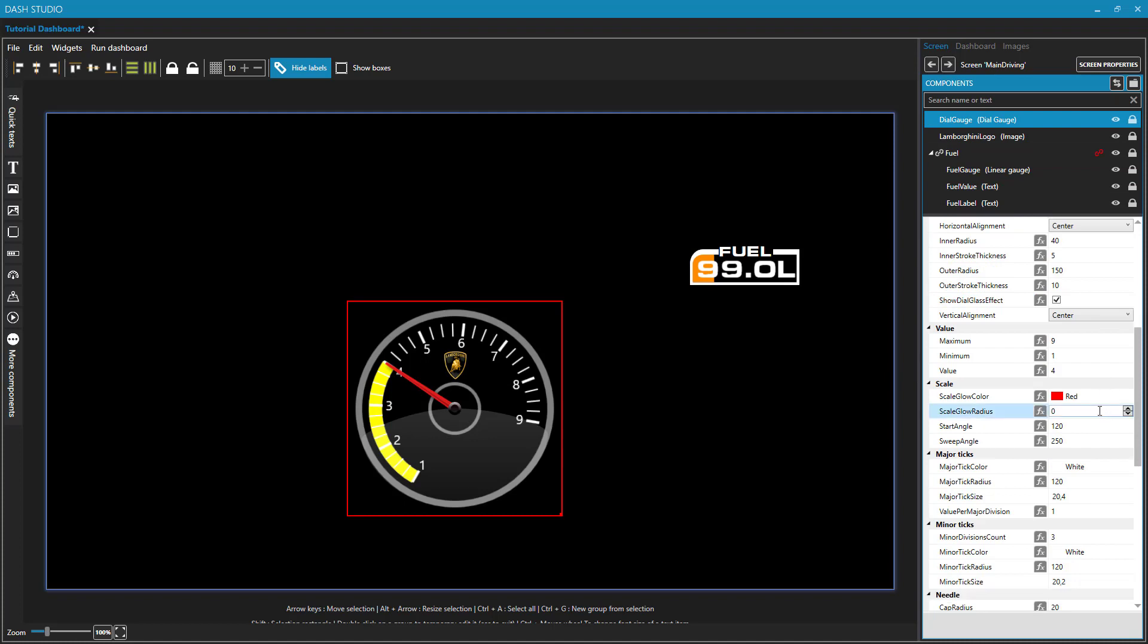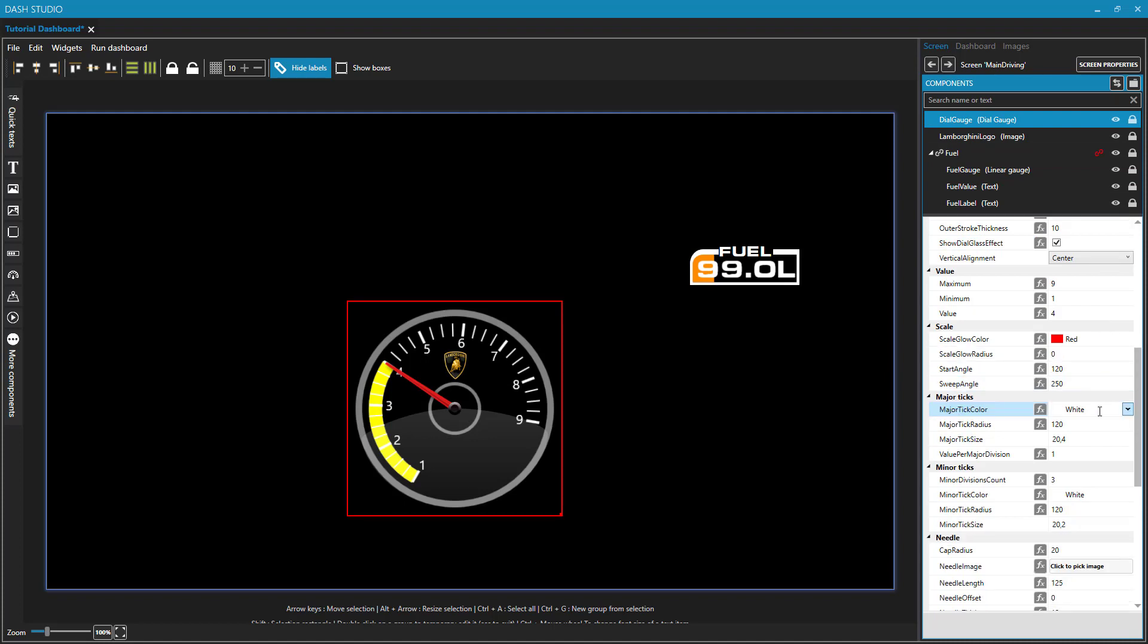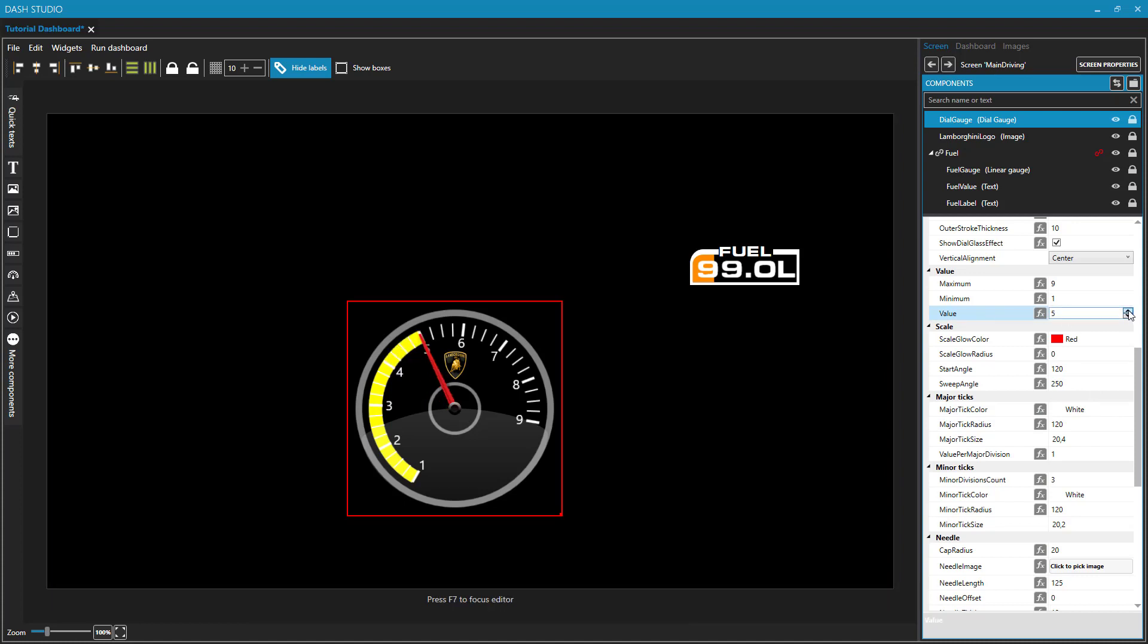And modify a parameter down here of value. This is what value the gauge is currently at. And I can move that up to five and it looks good and I can move it up to six. Ooh, that's not what we want, is it?